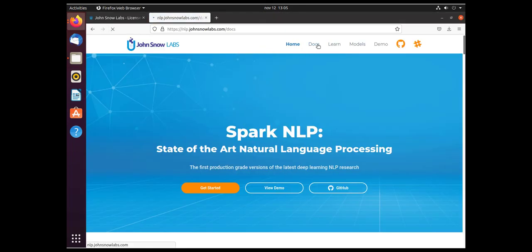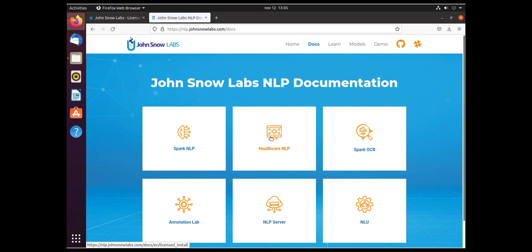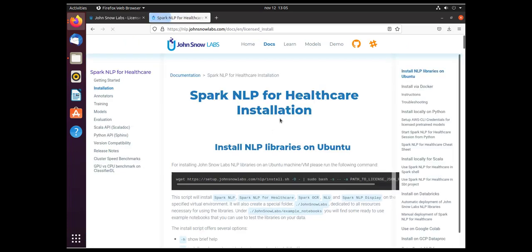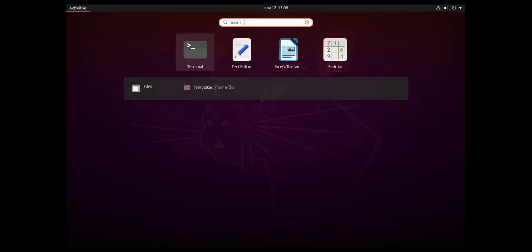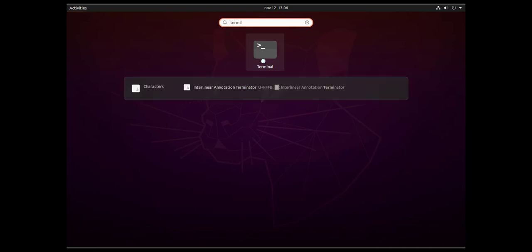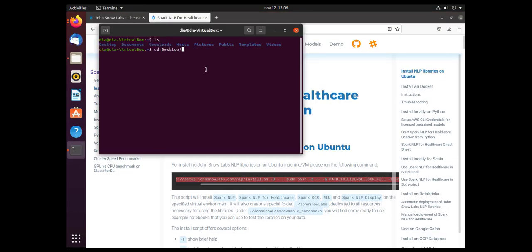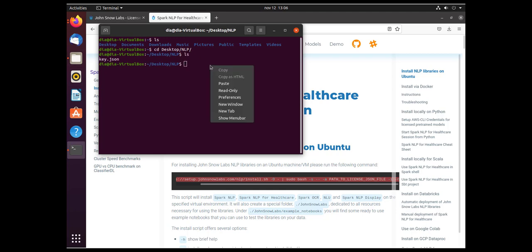Then navigate to nlpjohnsonlabs.com docs. Here you click on the Spark NLP for Healthcare box and go to the install page. Copy the one-liner installation command, and then on your environment, open a new terminal and go to the folder where you have saved your license key and paste the command.